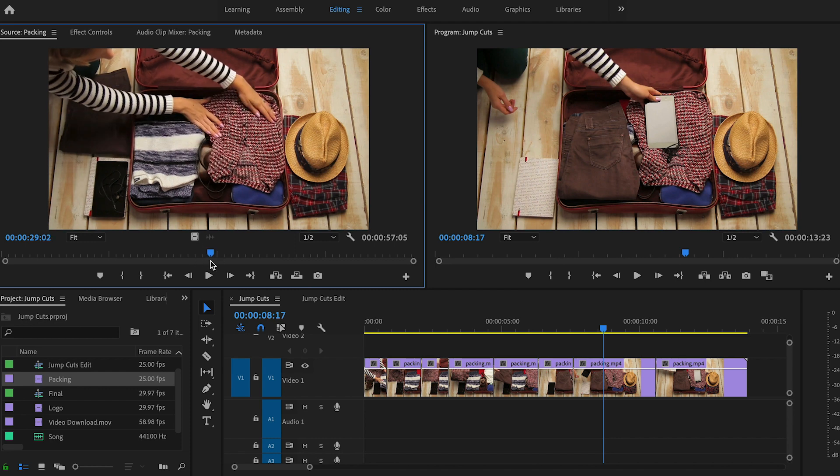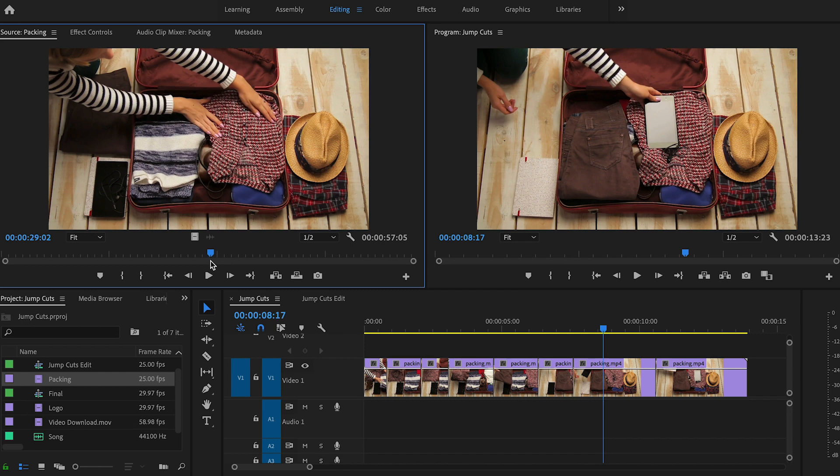So in traditional editing, when we cut out these parts, we would smooth over the edits by cutting to a different camera angle or cutting to a b-roll or a cutaway shot. Sometimes, however, you don't have different camera angles and you only have one setup and maybe one shot.